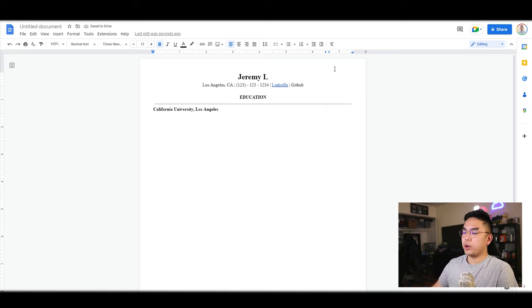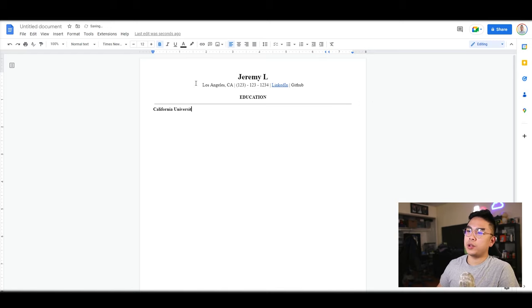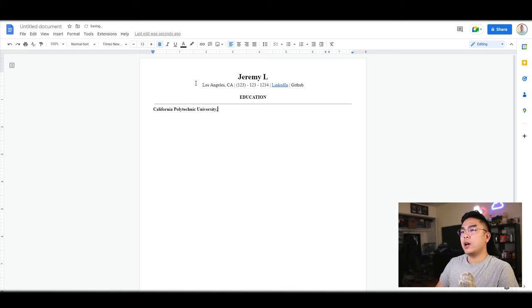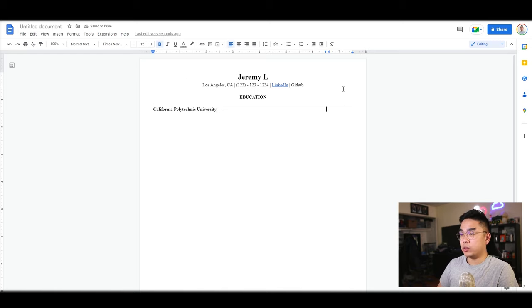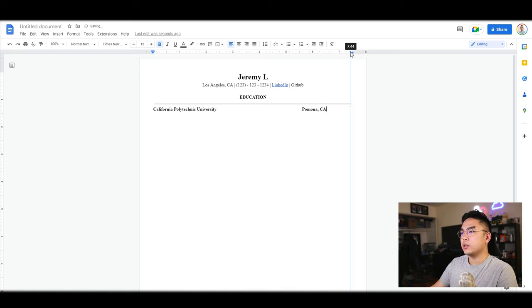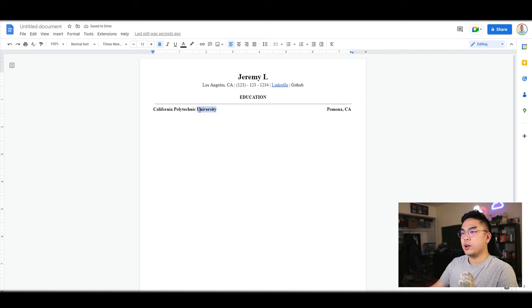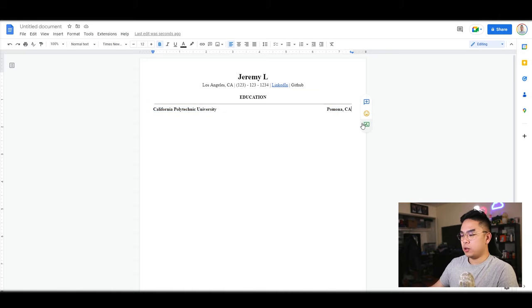I'll put in where I went, California Polytechnic University, and then I'm going to go over here to the right where I'm going to put my location, so it was in Pomona, California. So there you go. As you can see, there's not really much wasted space because now I'm able to put the university name and location in one line.